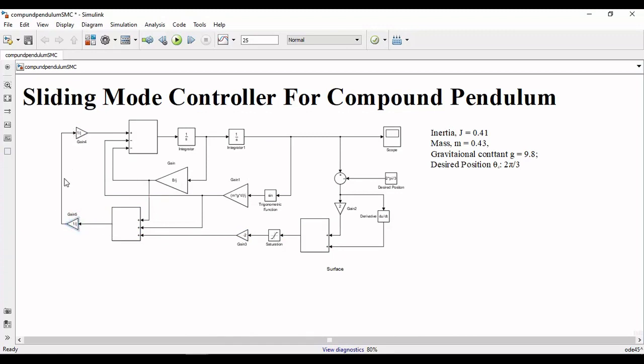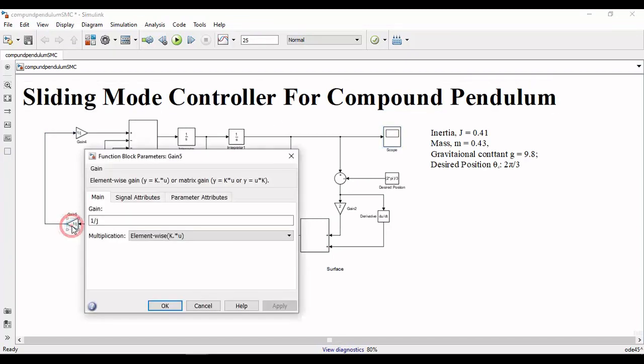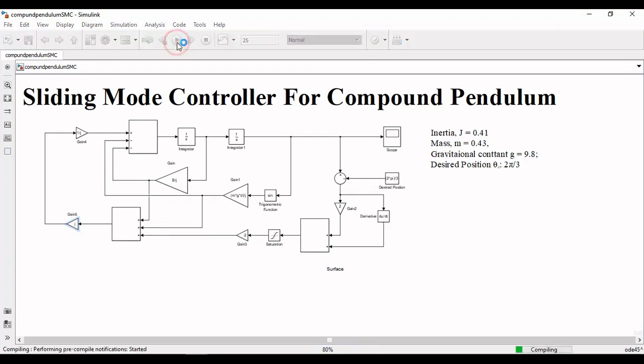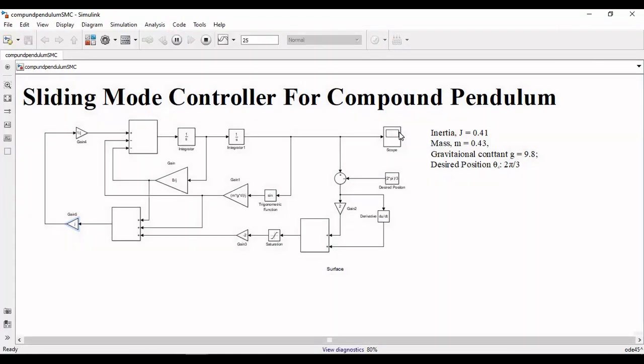Here you will also note that j times 1 over j will cancel out its effect. You can also skip this step. Now our simulation is ready. Press the green button and observe the output. We will observe that our compound pendulum stabilizes at a position of 2.09.